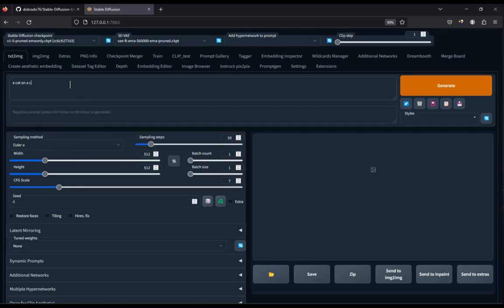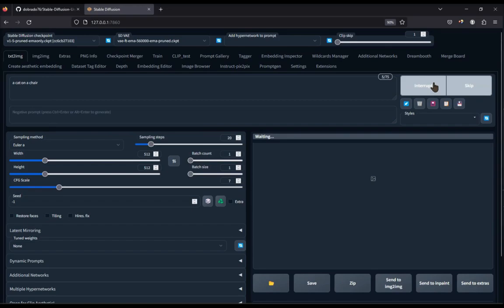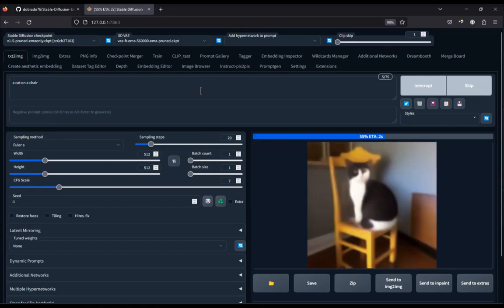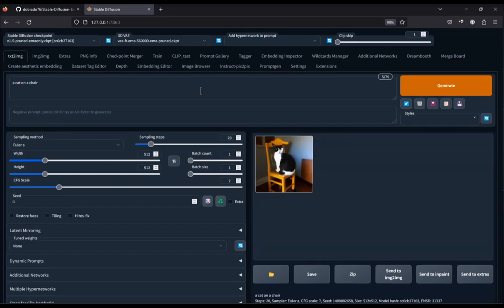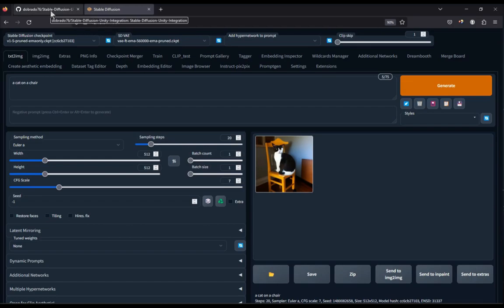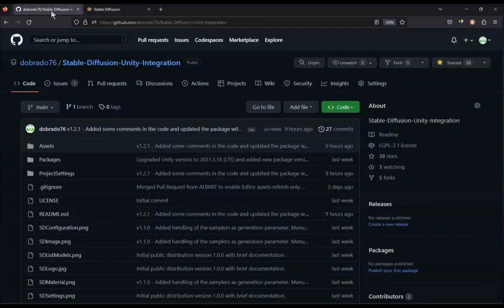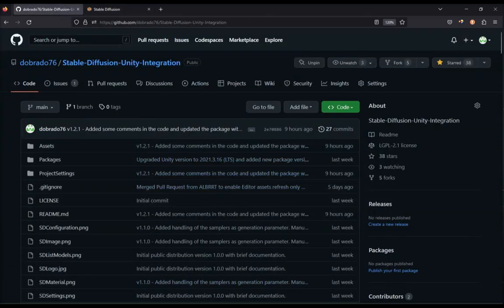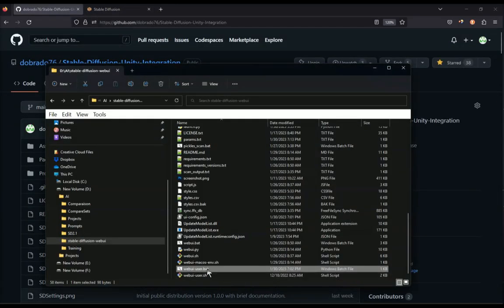First, you need a working version of stable diffusion automatic 1111 running on your local machine. It may work if your server is in the cloud but I haven't tested that. Installing stable diffusion automatic 1111 is not hard but it is outside the scope of this video. So if you haven't yet installed it, I will put a link in the description to the GitHub repository along with a link to another video explaining how to install it. Please pause now and return after you have it installed and running.